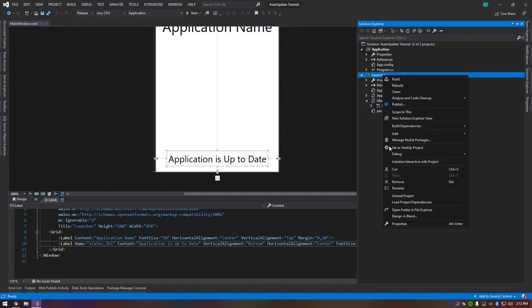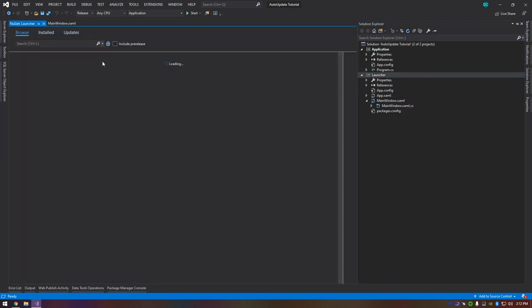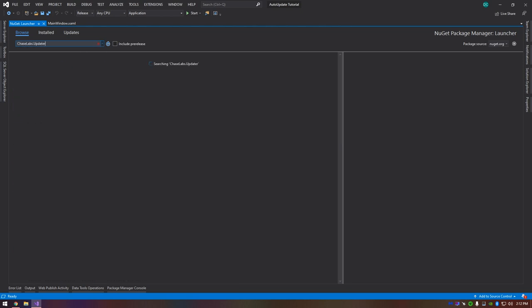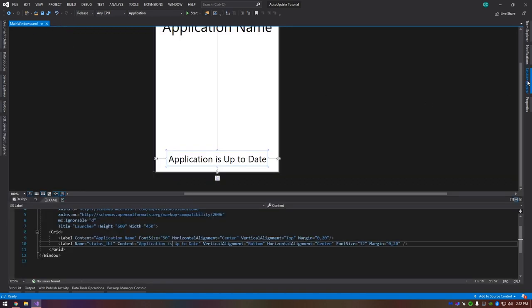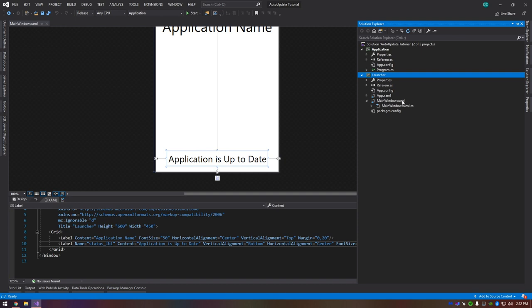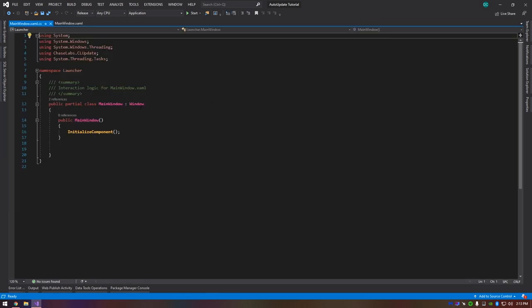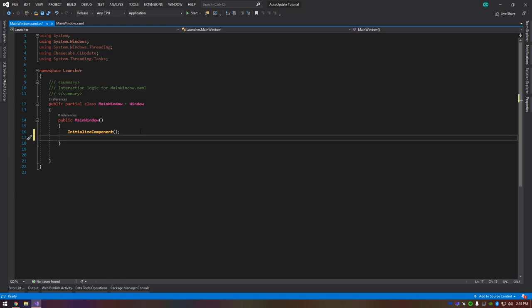The first thing you're going to want to do is go to your launcher or updater program, manage NuGet packages, and grab a library I developed called 'chaseLabs.updater'. Once you have it, go into your main window. This can be a WPF application, a console application, or even a WinForm application — I'm using WPF because it's easier for me to manage.